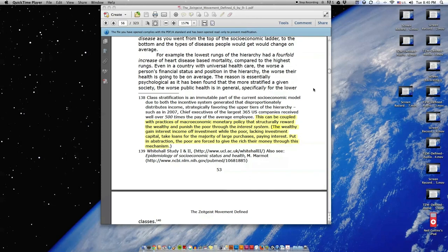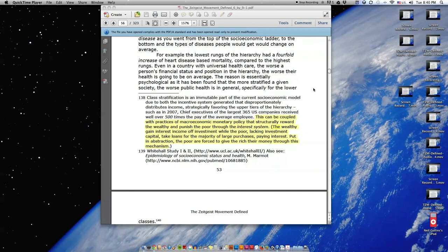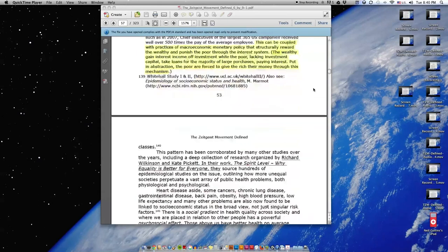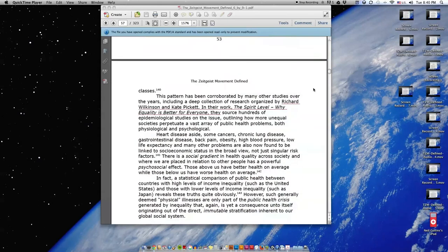For example, the lowest rungs of the hierarchy had a four-fold increase of heart disease-based mortality compared to the highest rungs. Even in a country with universal healthcare, the worse a person's financial status and position in the hierarchy, the worse their health is going to be on average. The reason is essentially psychological, as it has been found that the more stratified a given society, the worse public health is in general, specifically for the lower classes.